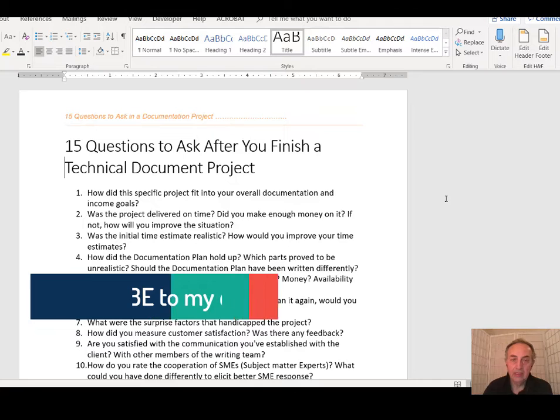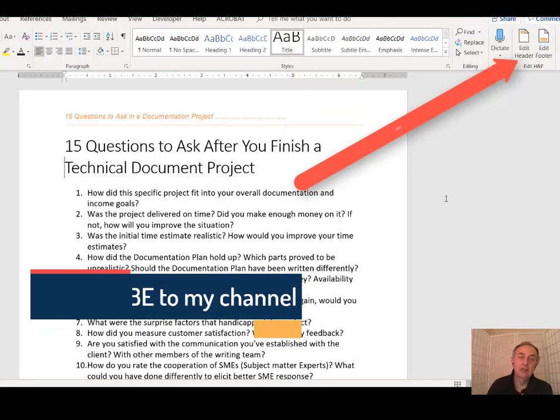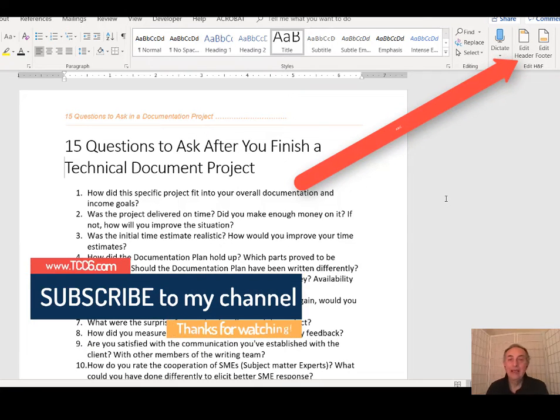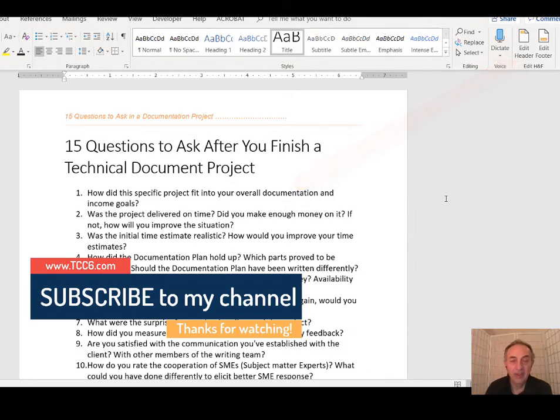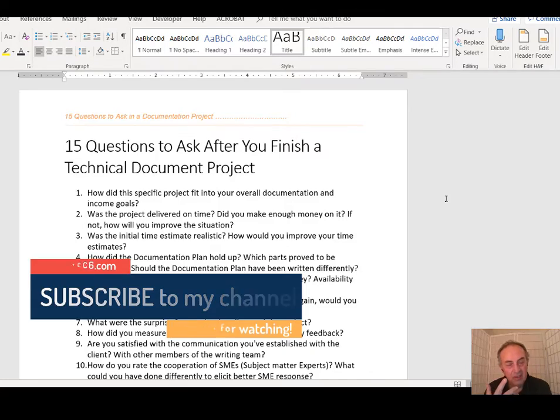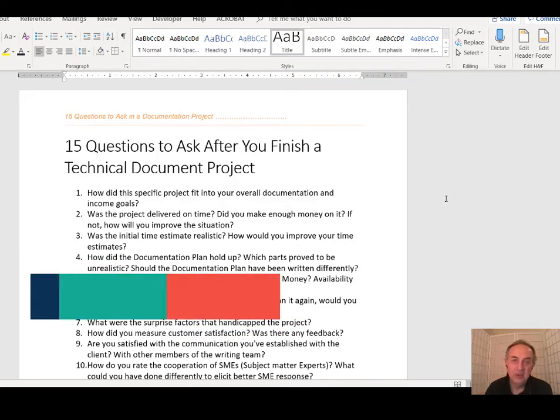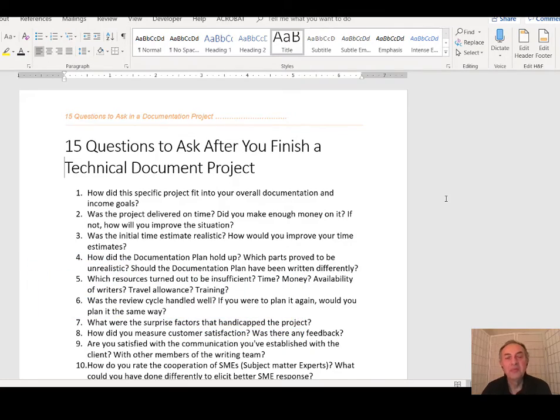So I think this is a much easier way to access our headers and footers and edit them with just one click instead of three. Take good care and I'll see you in the next video.